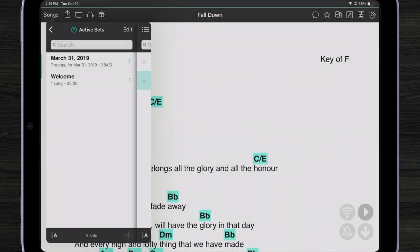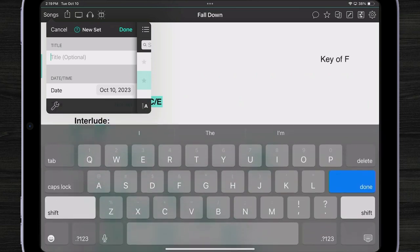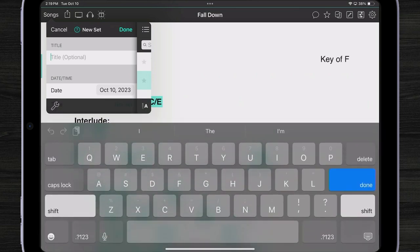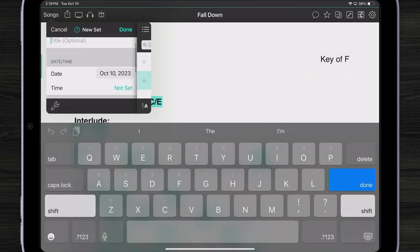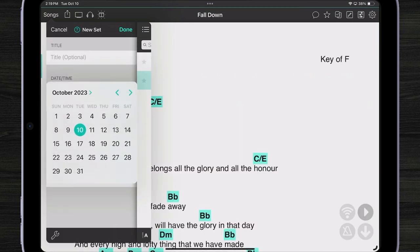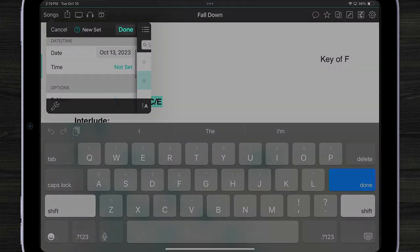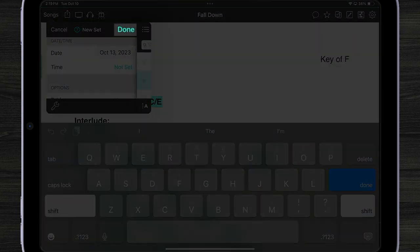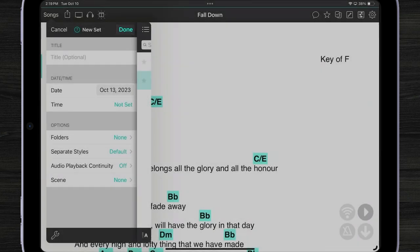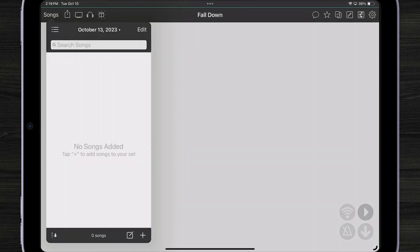Let's tap on plus. And now I can choose a date when I'm going to play out on Friday the 13th. What a night. That's all I have to do. And tap done.